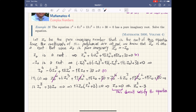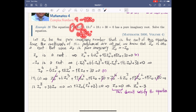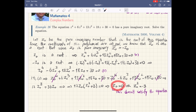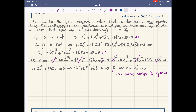Let us check: substituting z₀² = -3. The z₀⁴ term becomes 9. The 6z₀³ term: z₀² = -3 so z₀³ = -3z₀, giving -18z₀. Then 13z₀² = -39. Then +18z₀. Then +30. The -18z₀ and +18z₀ cancel, and -39 + 9 + 30 = 0. So this is a real root, not false. Therefore z₀ = ±√3·i — both are pure imaginary numbers as required.